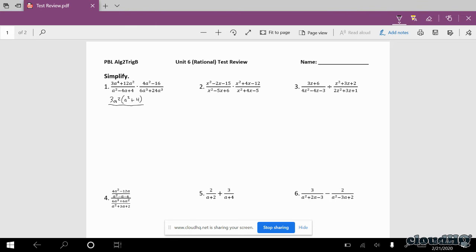So that one's done. In the denominator, looking for two numbers that multiply to 4 and add to negative 4 — it's negative 2 and negative 2. I could have also written that as (a minus 2) squared.